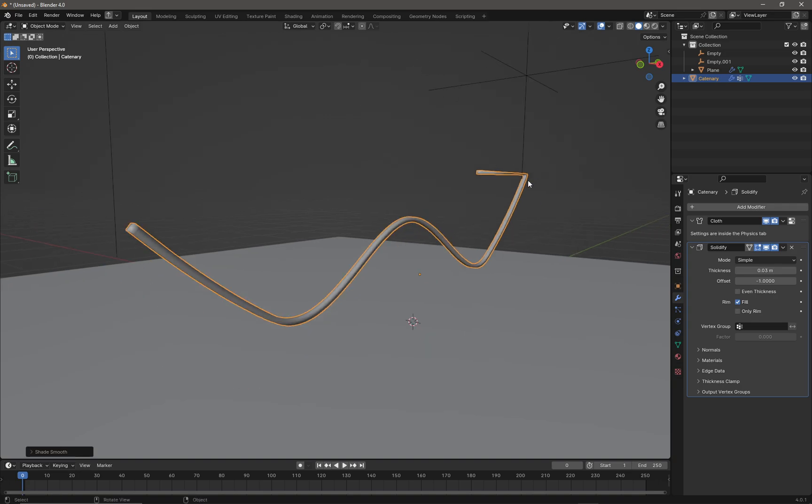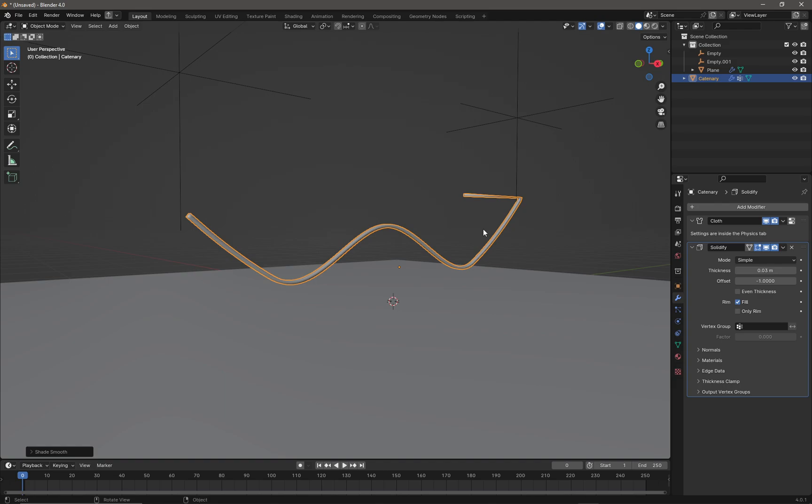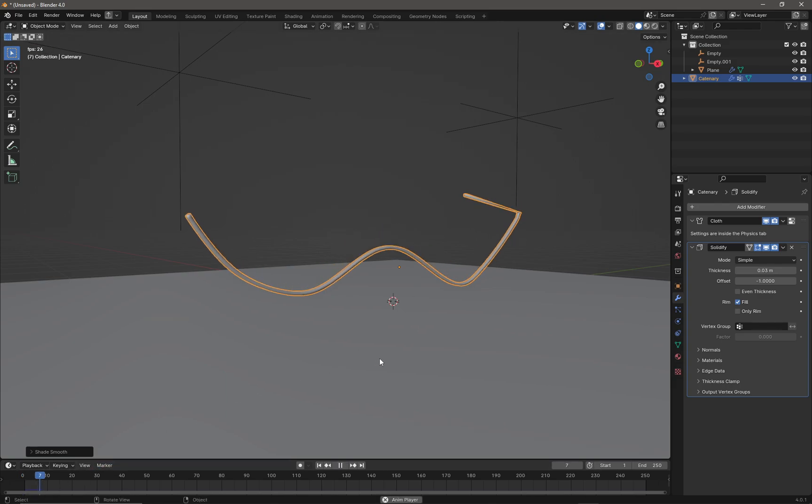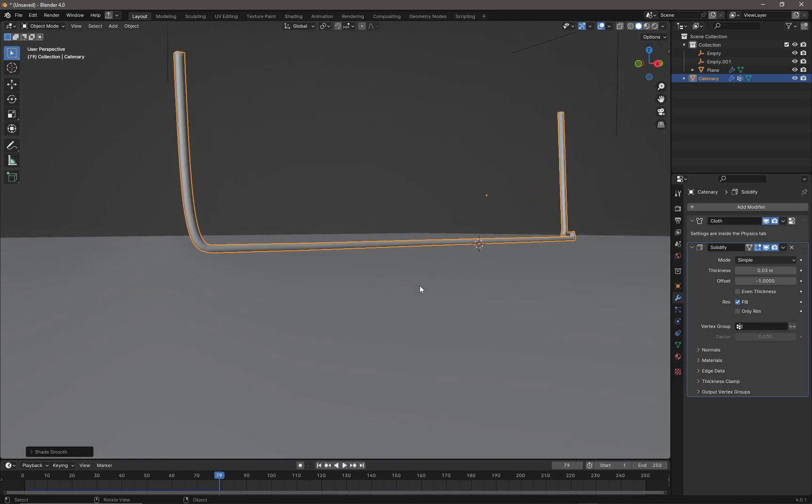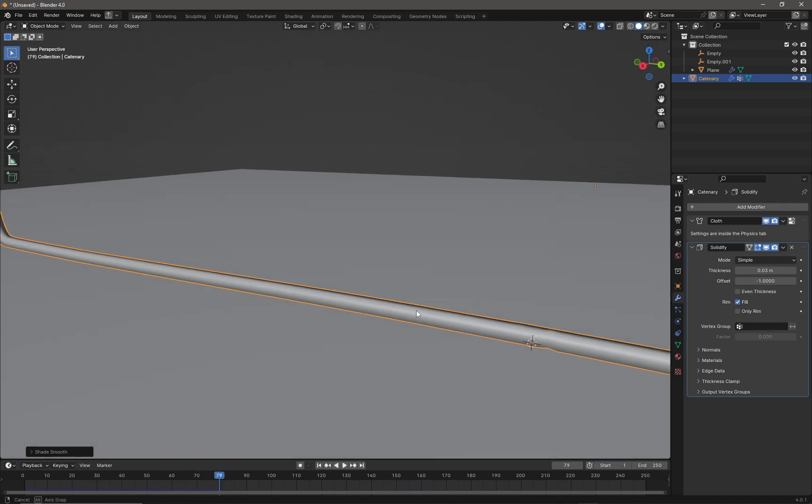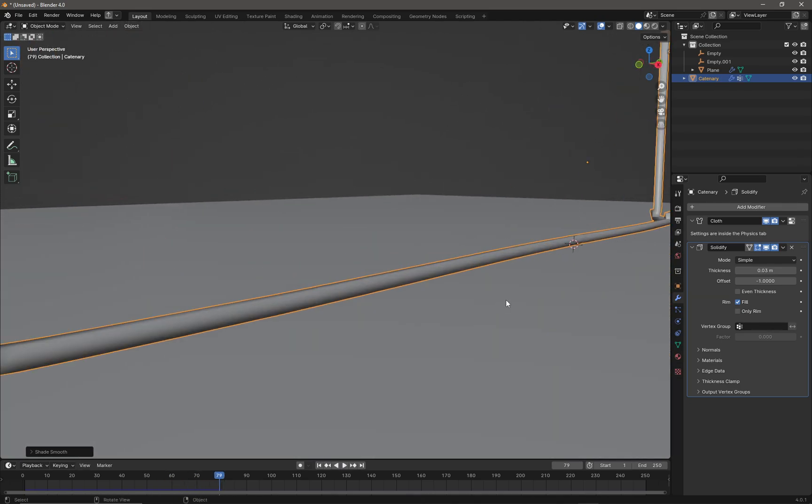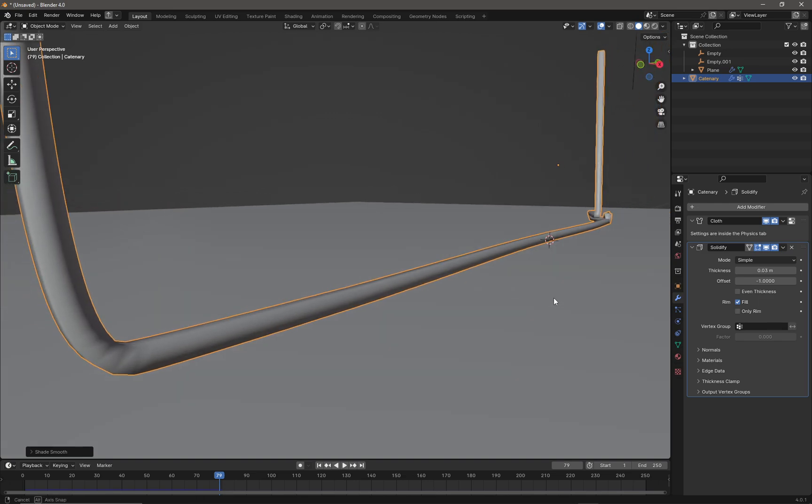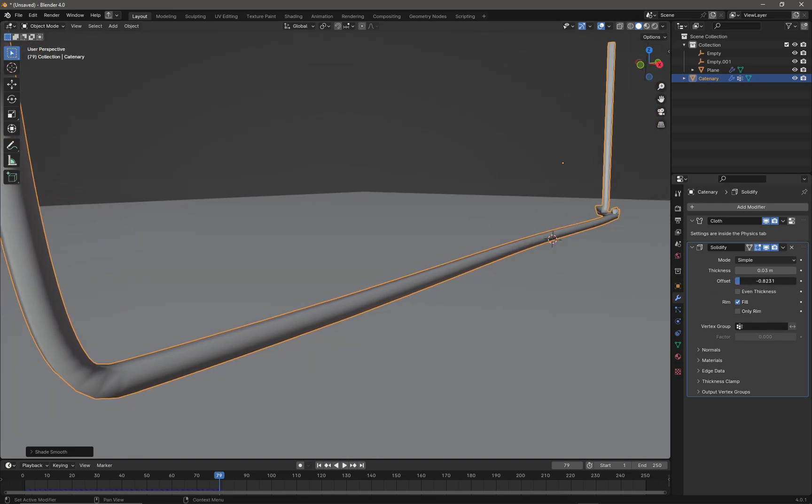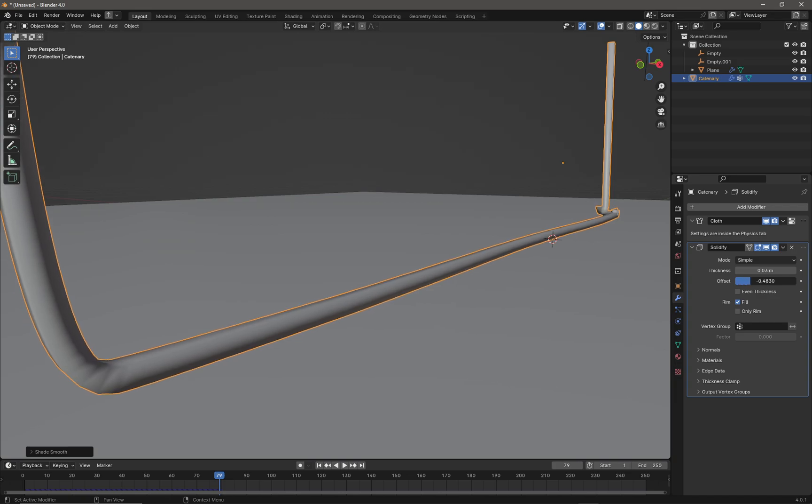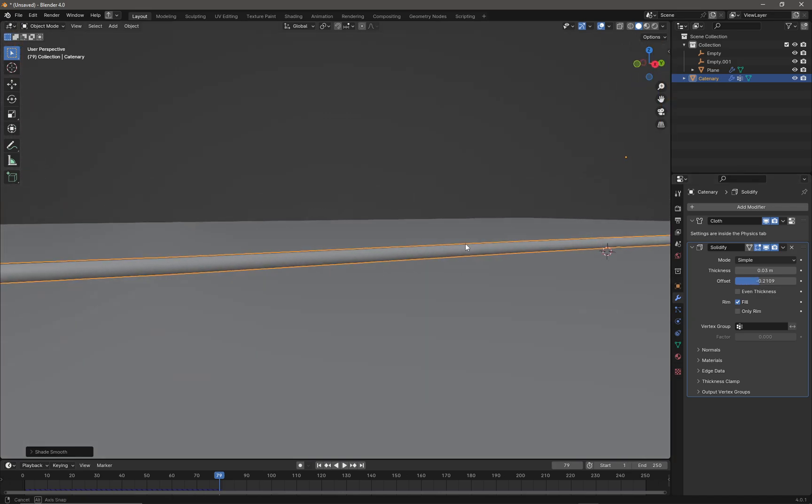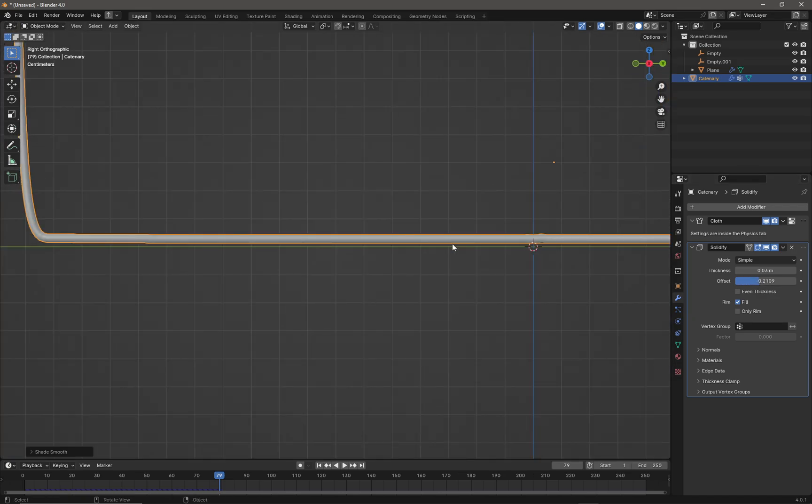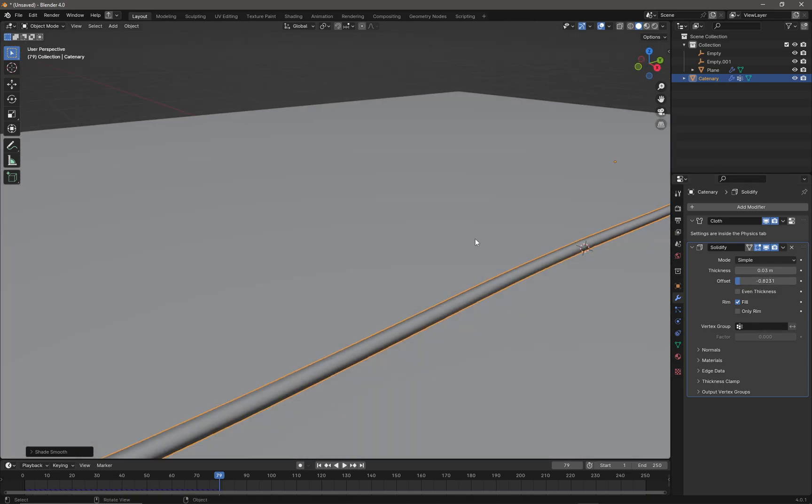Now press Space and the cable will drop onto the floor. You may find that the cable might intersect with the floor, at which point you can adjust the offset to make sure it's not cutting or intersecting into the floor. But in this case it seems to be working okay.